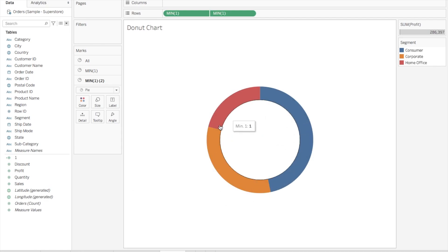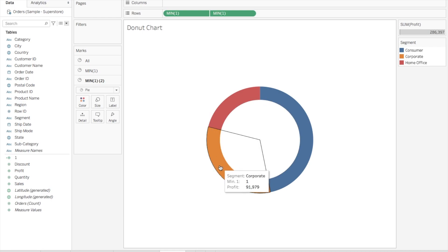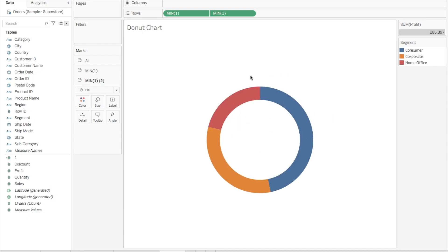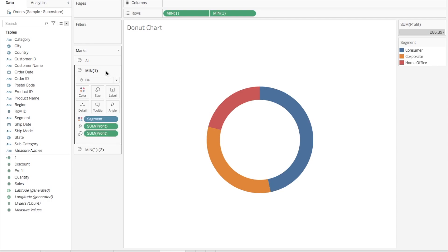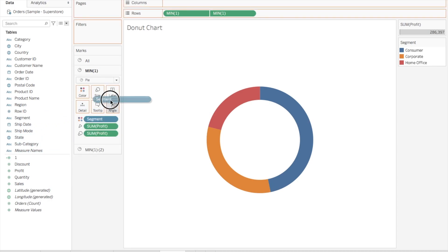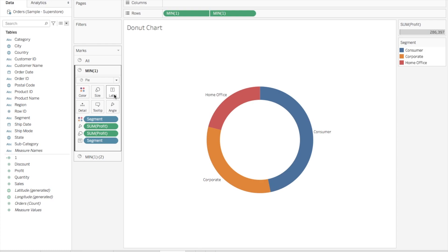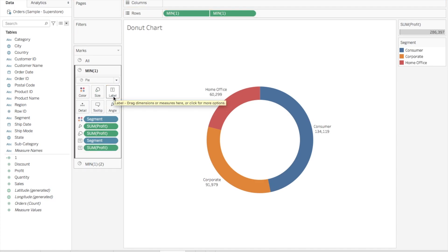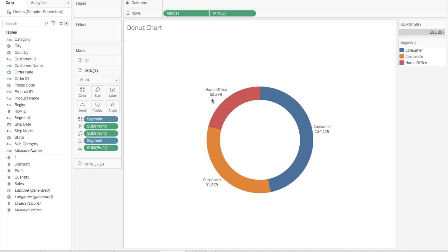we have our donut chart ready, but still there are no labels on this donut chart. Although once you hover on it, it will give you the segment and profit values, I think it will be better if we have some labels. So what we'll do is go to Min One, drag Segment to Labels, and again drag Profit to Labels of Min One. Here you go, now you can see the label for each of these